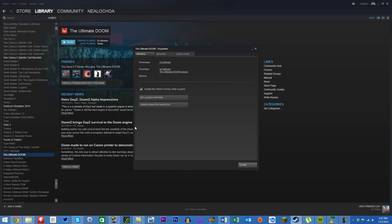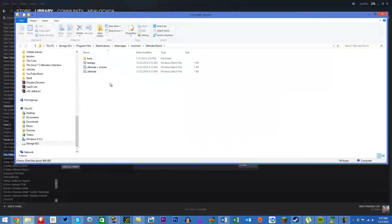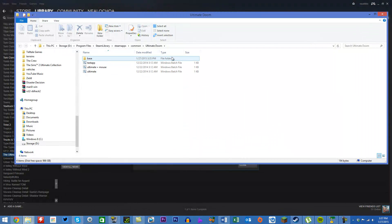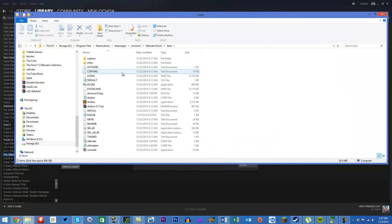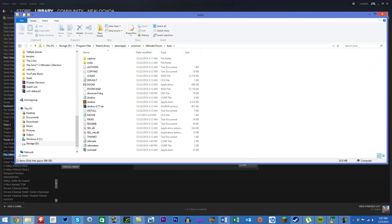Click on the Local Files tab and then click on Browse Local Files. When this pops up, go to the folder called Base, in which the files you need to edit are in there.